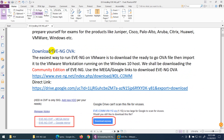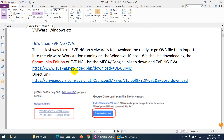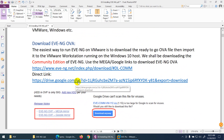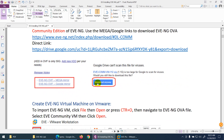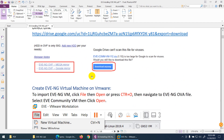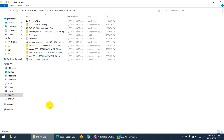We already downloaded the EVE-NG OVA file in the last lecture. If you haven't, you can download it from the provided link, or go to the direct Google Drive link and click Download to get the zip file. Keep in mind you need to download the OVA file, not ISO. Here is EVE-NG Community in a 7-zip format.